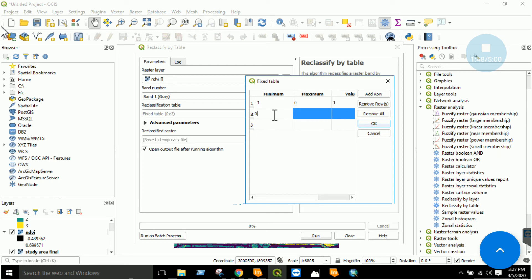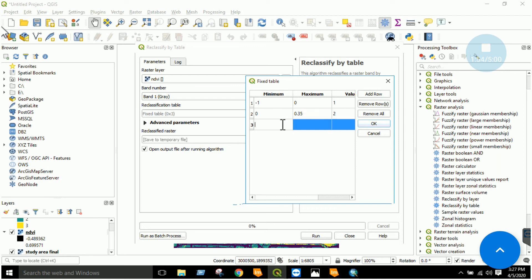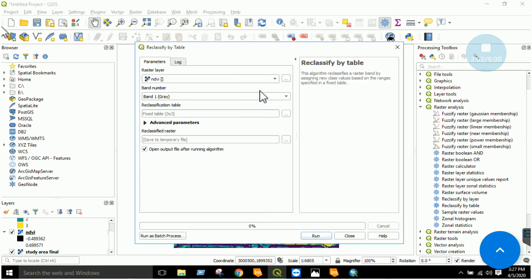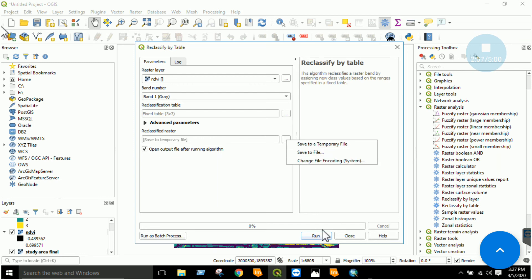Now this is the second: from 0 till 0.35, this is my second class, I will rename it as 2. Then you can set 0.35 till 1, this is your third class, rename it as 3. You have to click OK and specify the output image wherever you want to save it. Save to a temporary file and you will click run. Now based on these tables, your data will be reclassified.